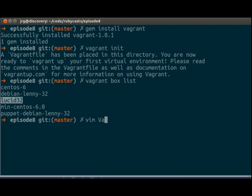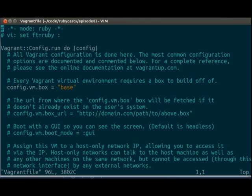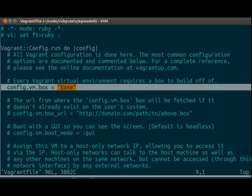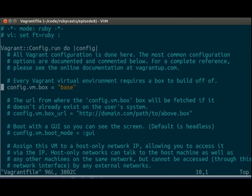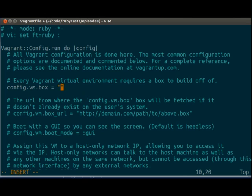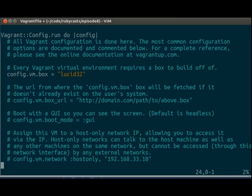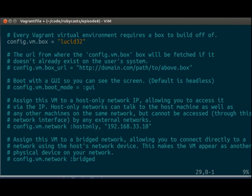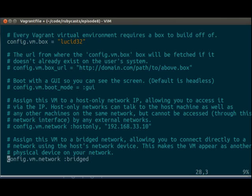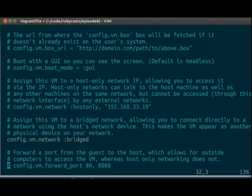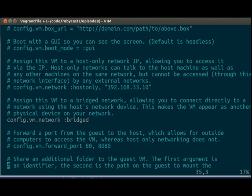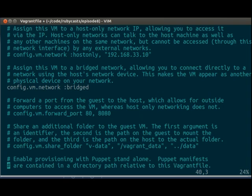And so now we open up the vagrant file, which is where we define our VMs. So here it says config.vm.box base. We don't want to call this base. We want to use the lucid32. And then we also want to have a bridged network, which means that this box will have its own IP address on our network.